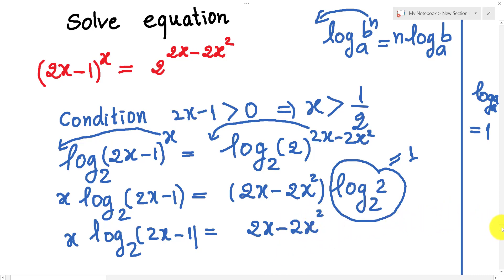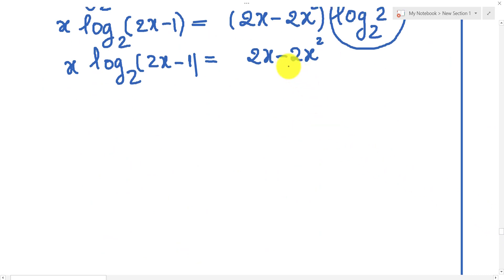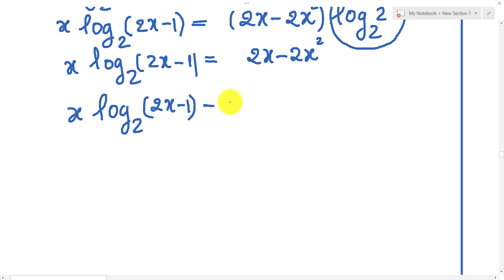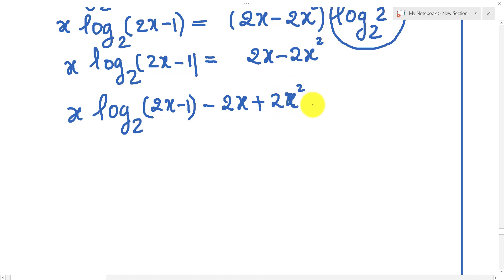Then I move terms to the left side. We get: h times log base 2 of (2h minus 1) minus 2h plus 2h squared equals 0.